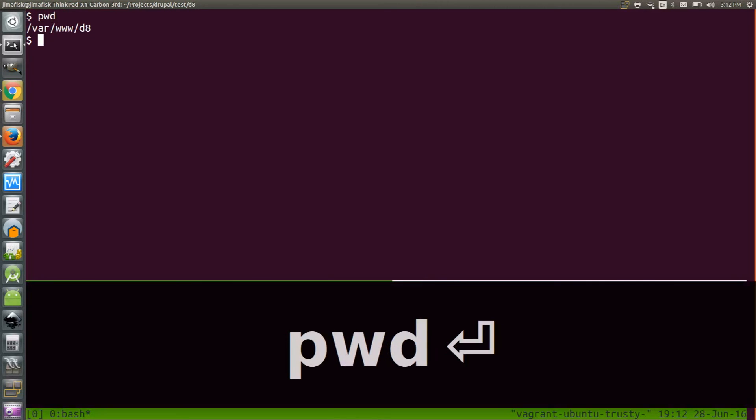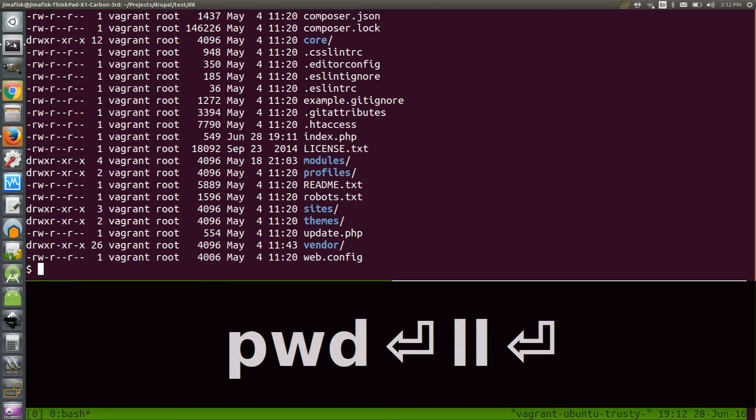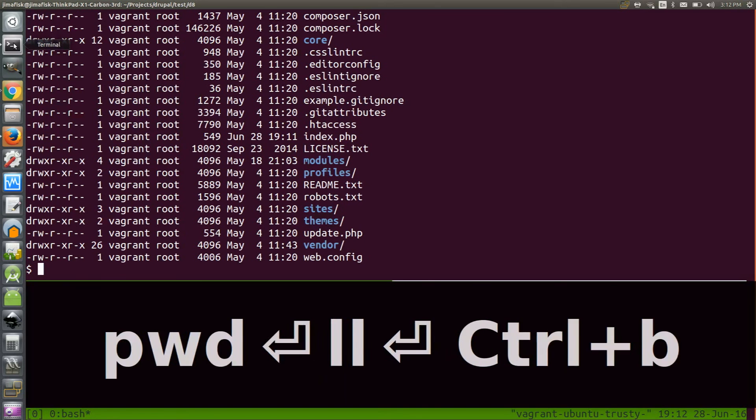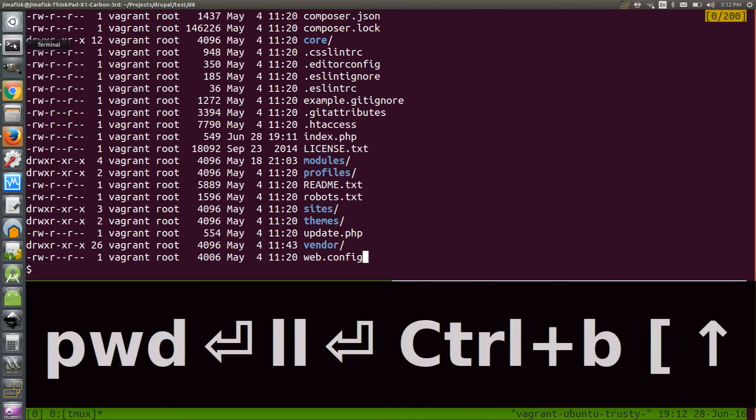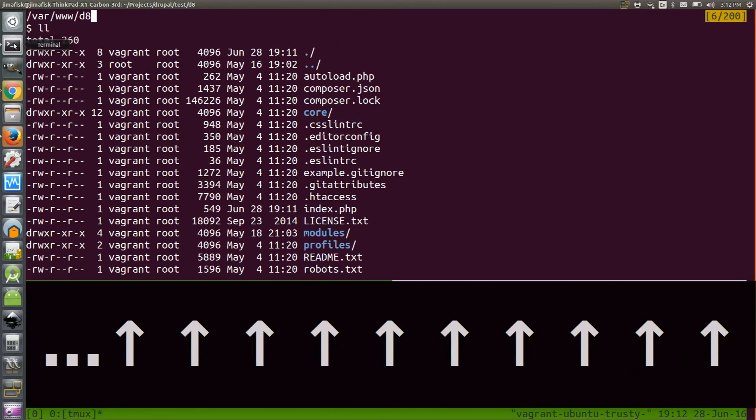I'll print my working directory to show that I'm currently in a Drupal 8 project folder. And then I'll list the files and scroll up so you can see that this is a fresh Drupal 8 install.